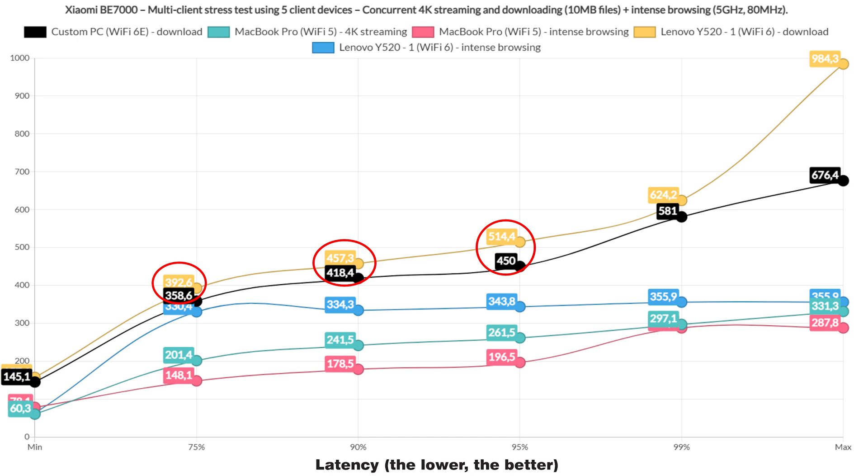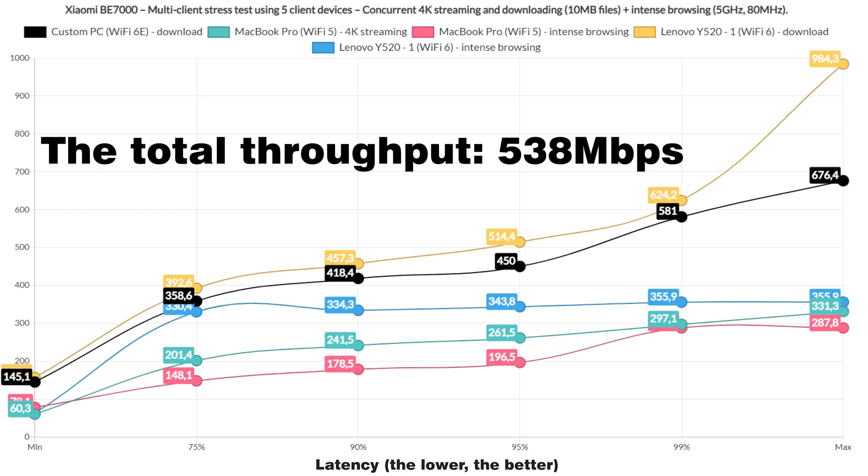Obviously, 300ms and above is not that great for downloading, or 250ms for 4K streaming. But it shows that with a bit of QoS, this router will do very well with multiple clients. Also, the total throughput was 538 Mbps.